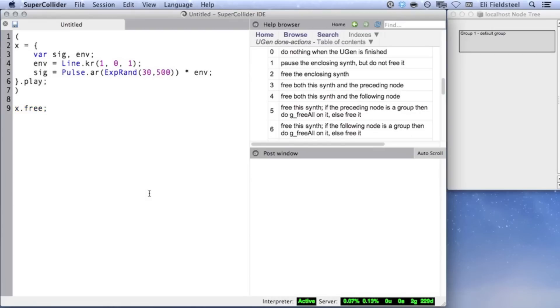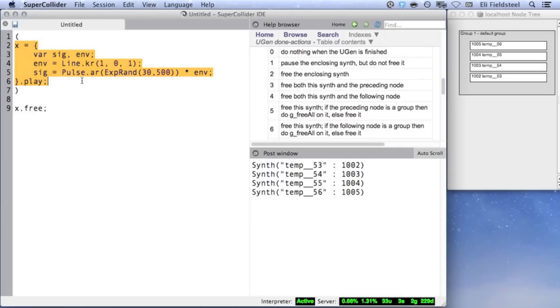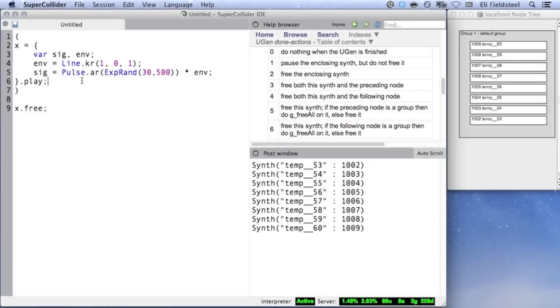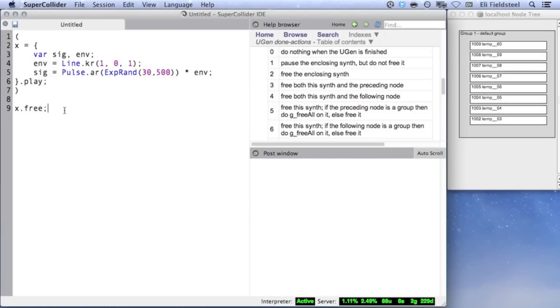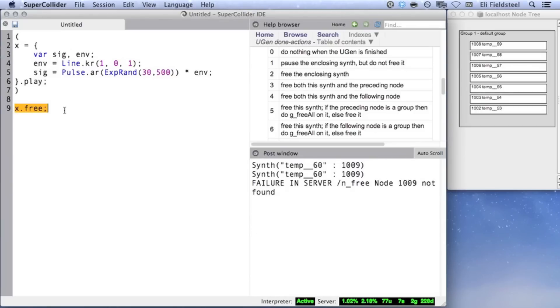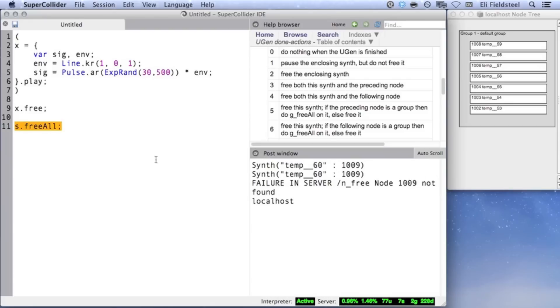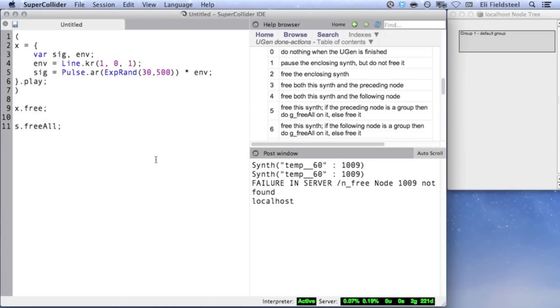Now suppose we evaluate this code several times in a row. Not only do these synths pile up on the server, but we are overwriting the global variable x with each evaluation. This means that x.free will only free the most recently created synth. If we try x.free again, SuperCollider complains that the synth we're trying to free doesn't exist anymore. So now the only option is to free everything from the server using either s.freeAll or command period.